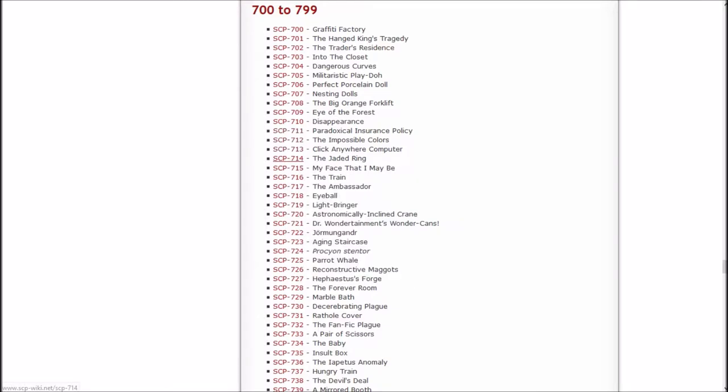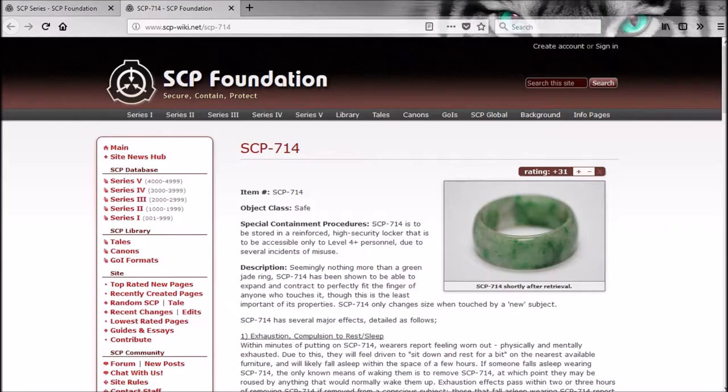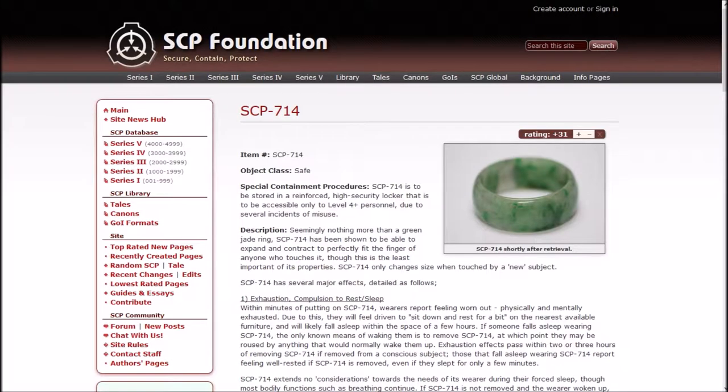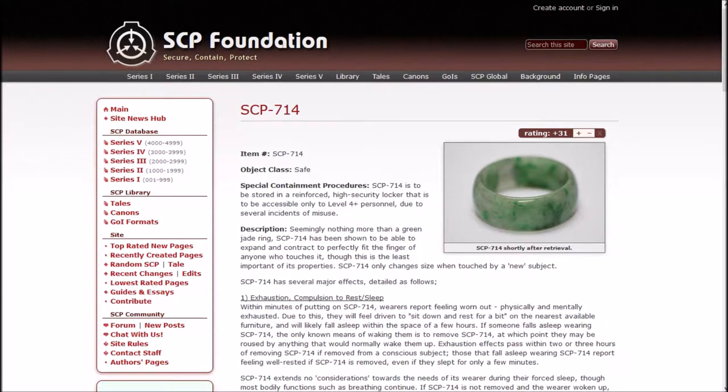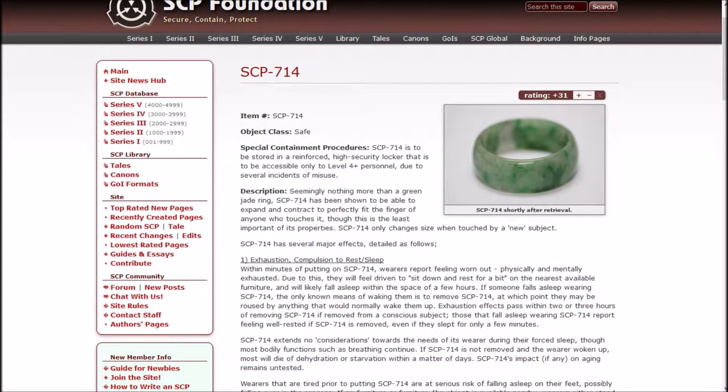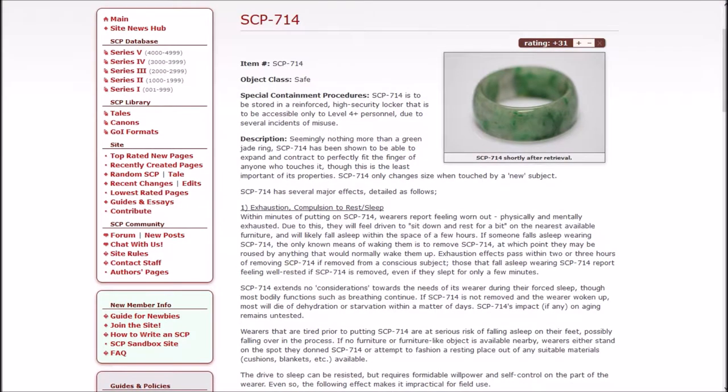The jaded ring. The links are actually changing color now. Cool. Everything that's made of jade in this place seems to be completely terrible. Let's see if that still holds. SCP-714 is to be stored in a reinforced high security locker that is to be accessible only to level 4 personnel due to several incidences of misuse. Description: Seemingly nothing more than a green jade ring, SCP-714 has been shown to be able to expand and contract to perfectly fit the finger of anyone who touches it, though this is the least important of its properties.